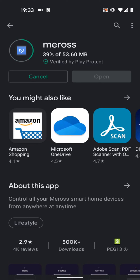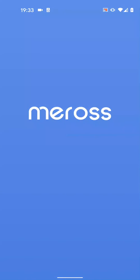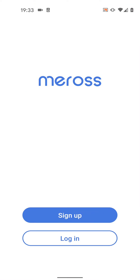Once installed, open the app. If you don't have an account, sign up for one. I already have an account, so I will just log in.